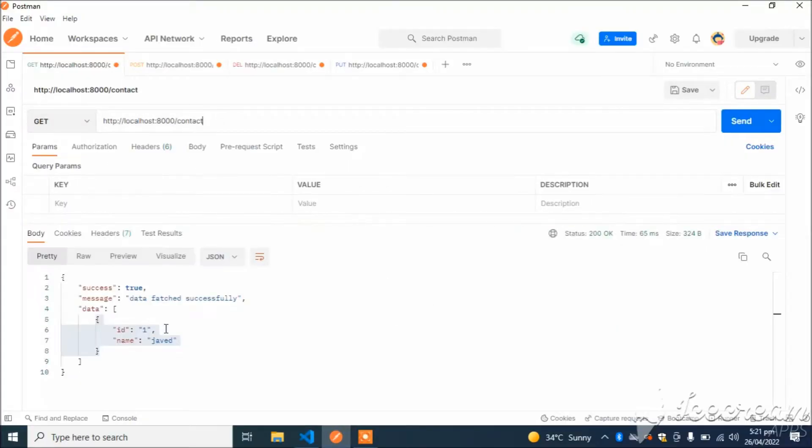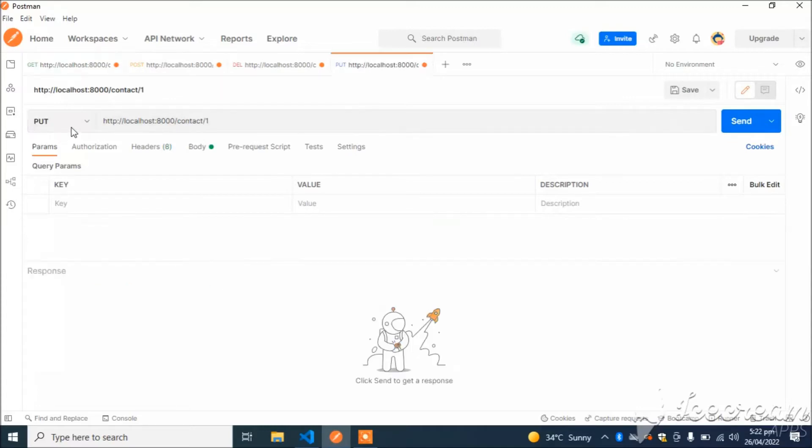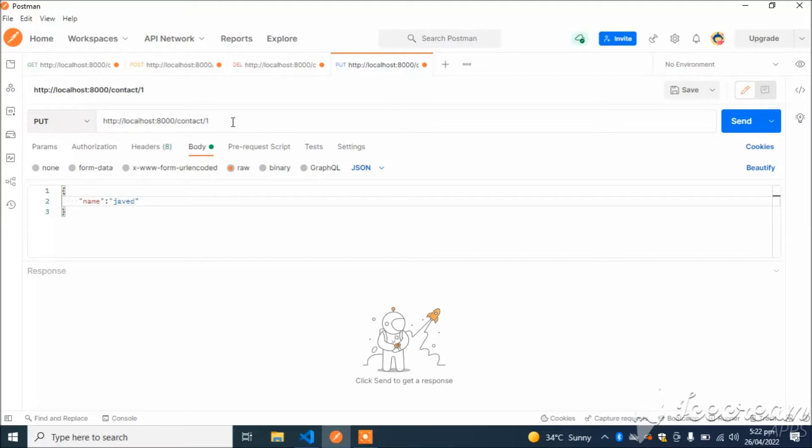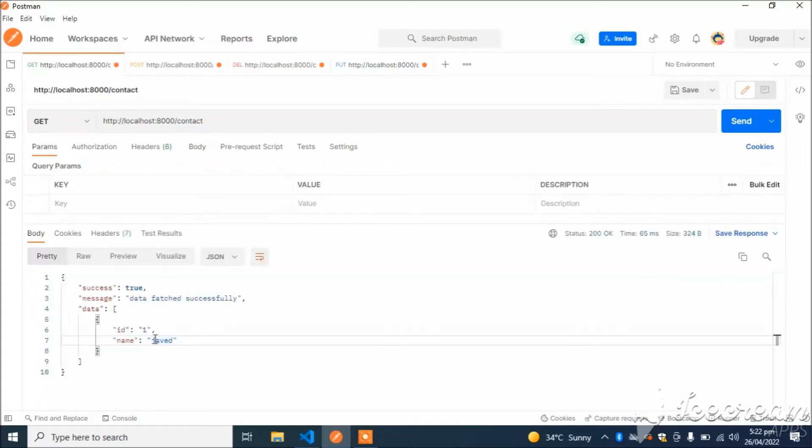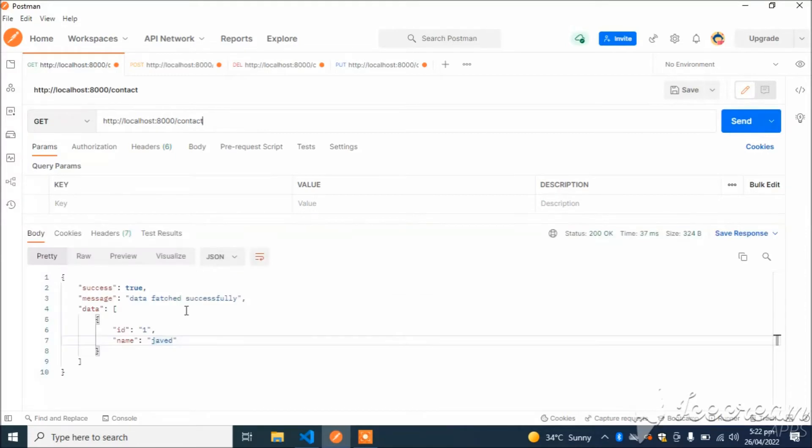Now our PUT API has been created. Let's check this API. I have name Javed. I want to change the name to Javed1, so I will use PUT API and id will be 1, Javed1. Data has been updated. Now let's check.